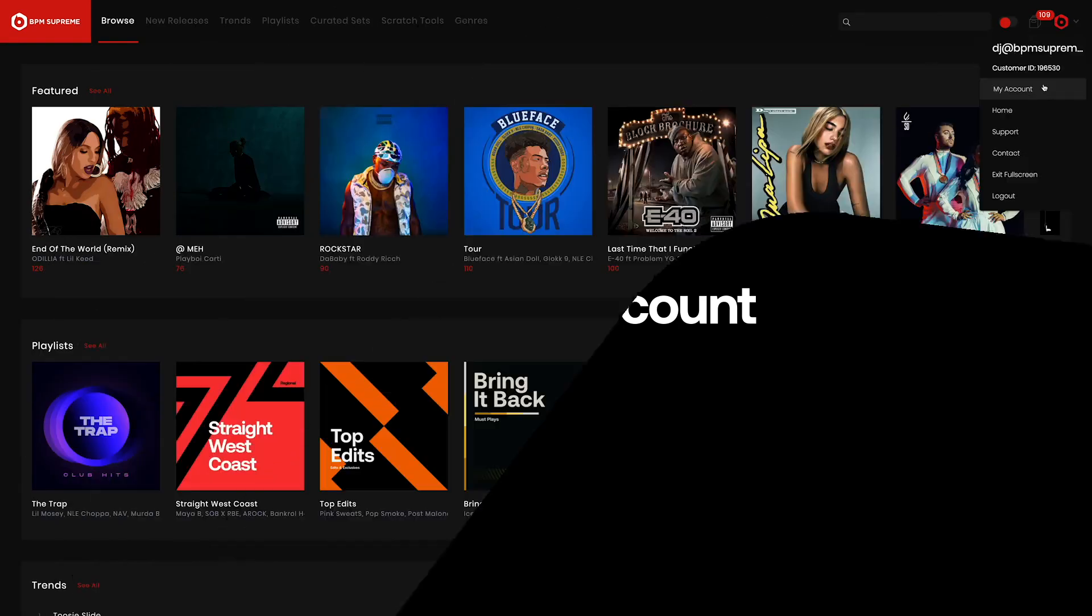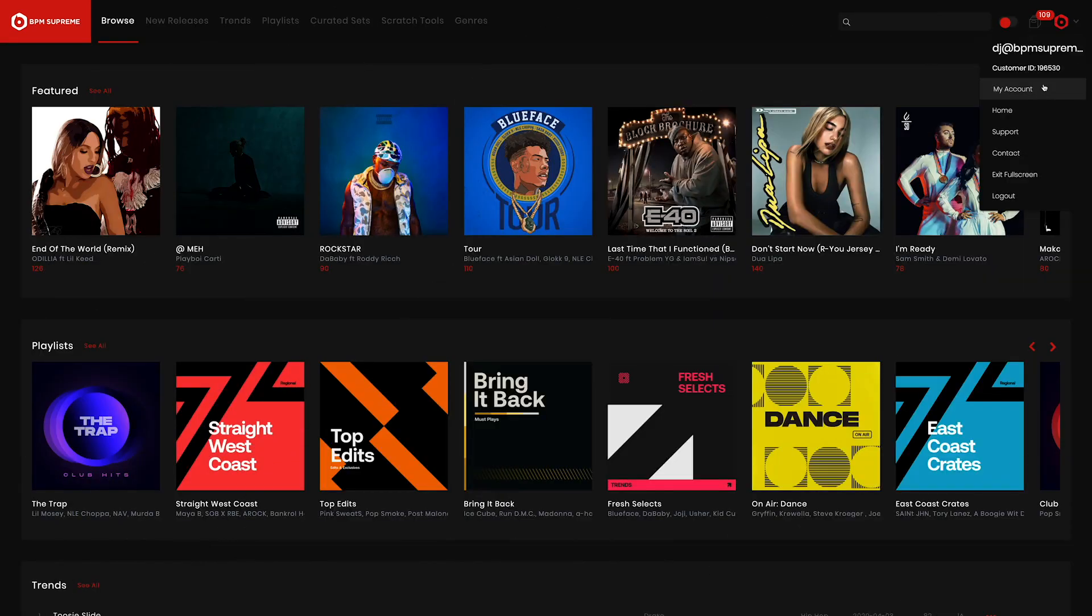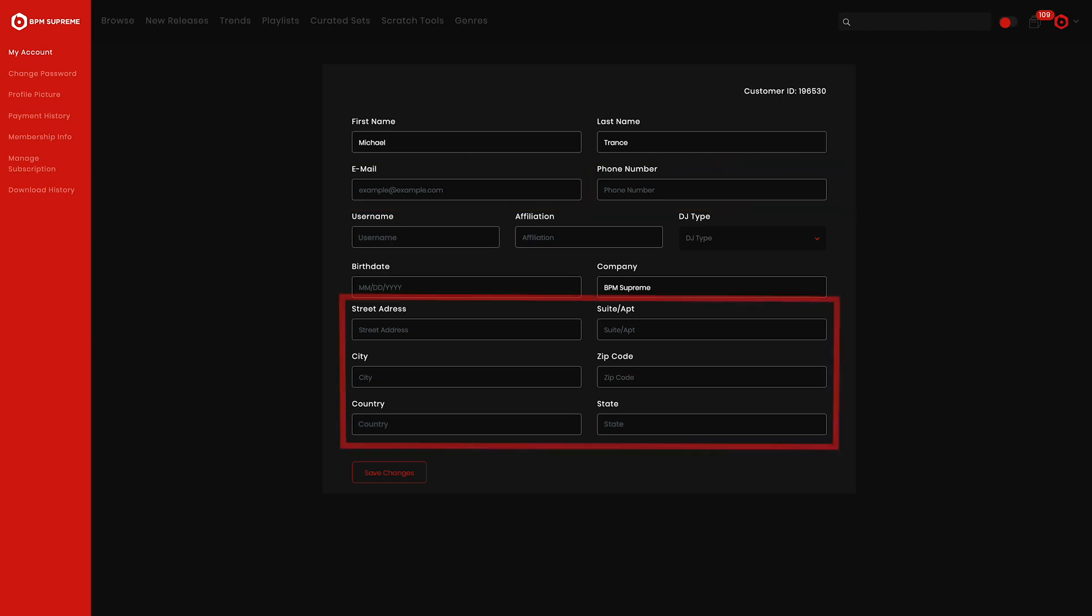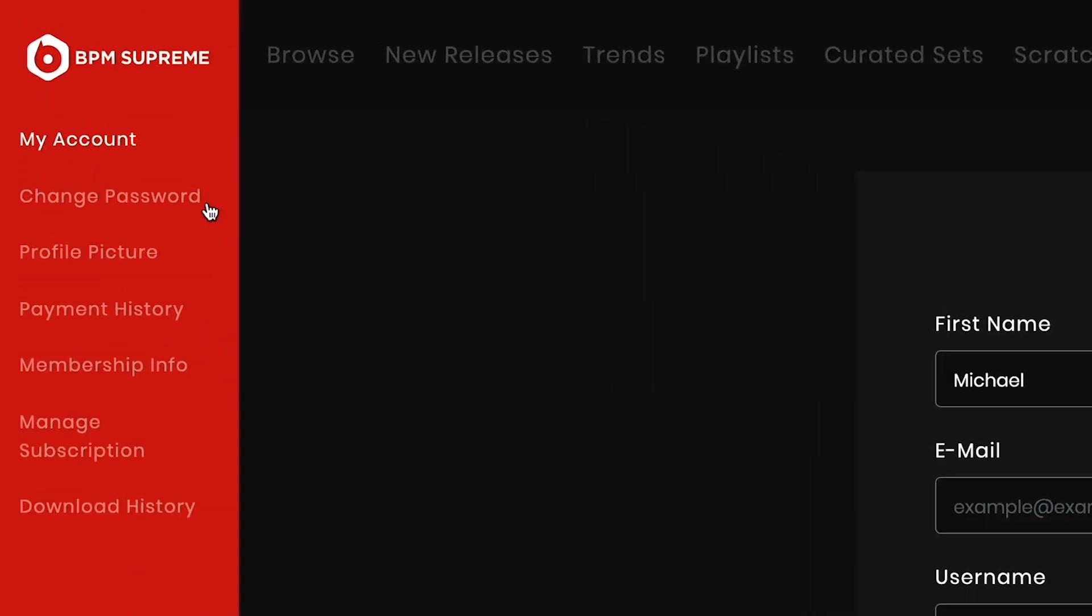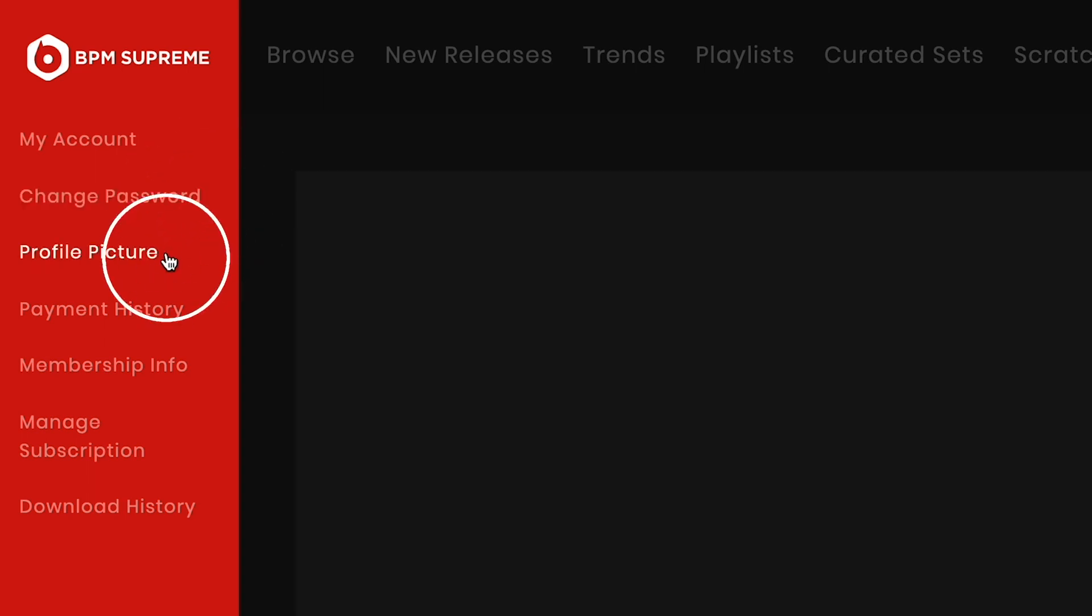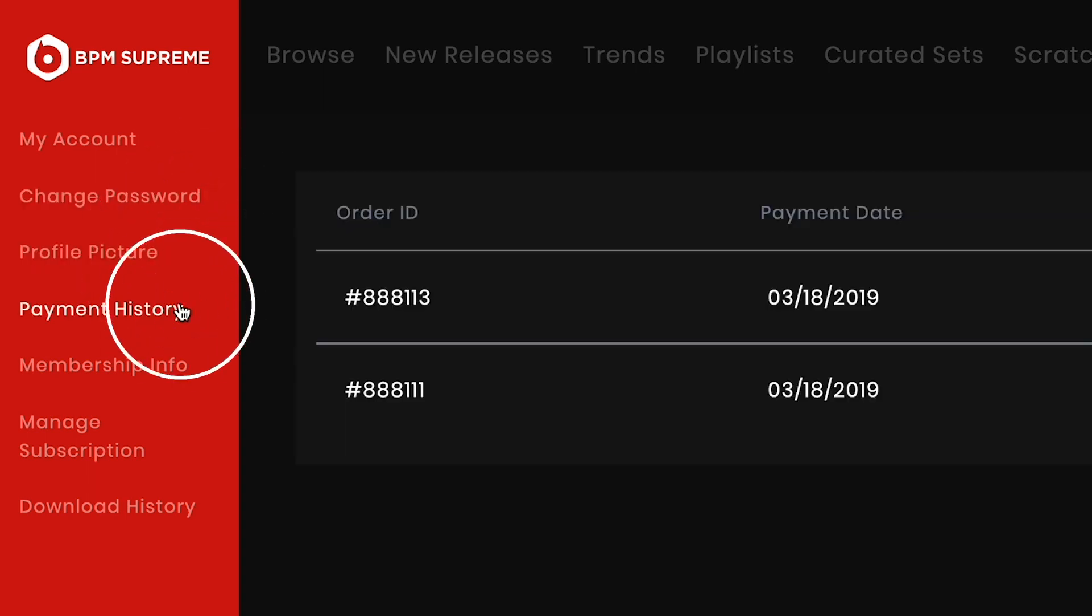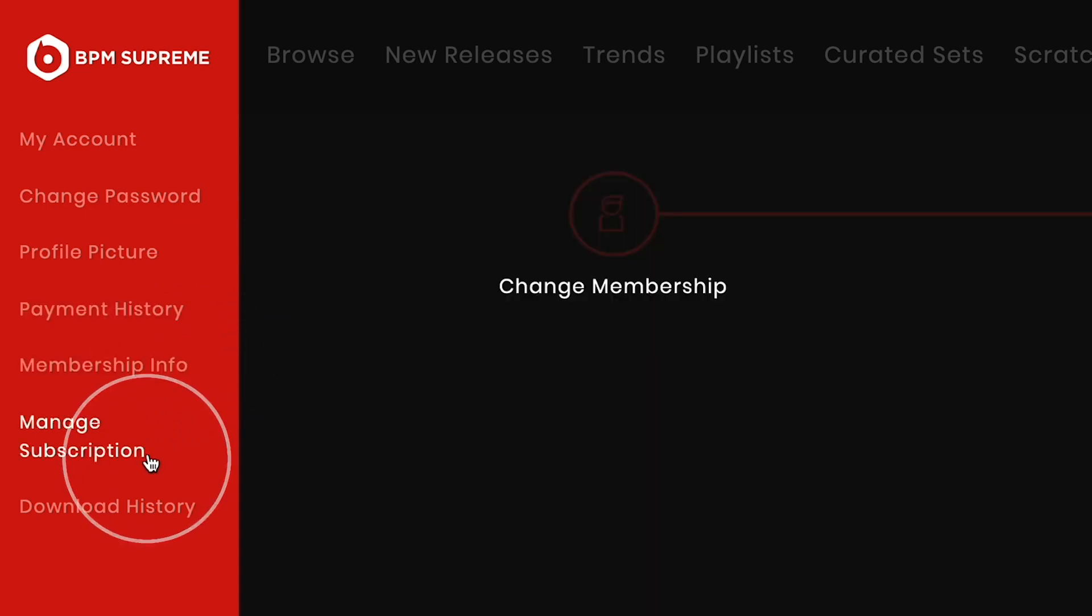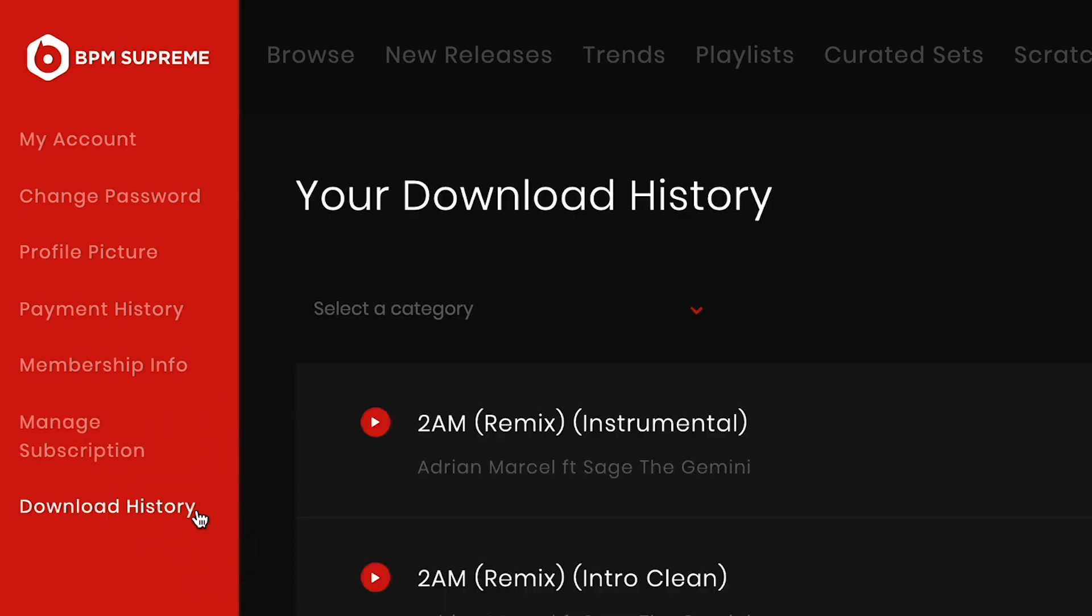Let's dive deeper into the My Account section. In this area, you'll find anything you need to know about your membership plan, payments, and more. Once you click into My Account, the first thing you'll see is all your personal information. This is where you can update things like your email, phone number, and address. Also, while in the My Account section, you'll see a full menu in the left sidebar. Here is where you can select menu options such as change your password, set a profile picture, view payment history, view membership info, manage your subscription, and view your download history. Let's review each option.